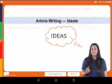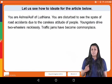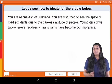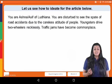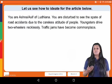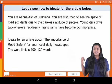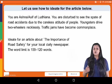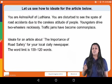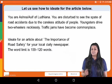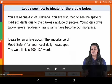To think of ideas for it, let us consider this question. You are Ashna or Asif of Ludhiana. You are disturbed to see the state of road accidents due to the careless attitude of people. Youngsters drive two-wheelers recklessly, and traffic jams have become commonplace. That is the question — how to write an article about this. The first step is to ideate.